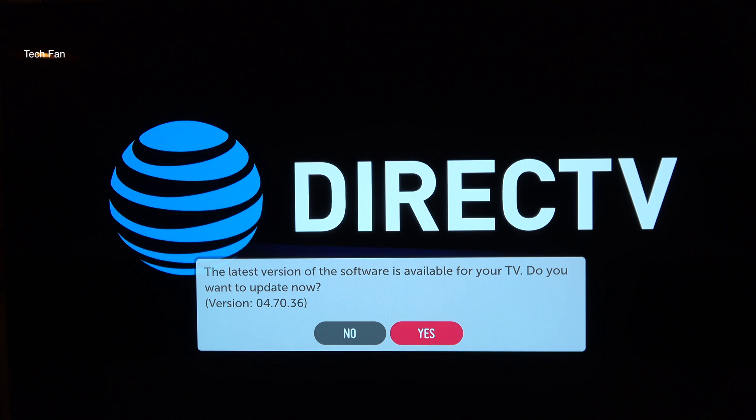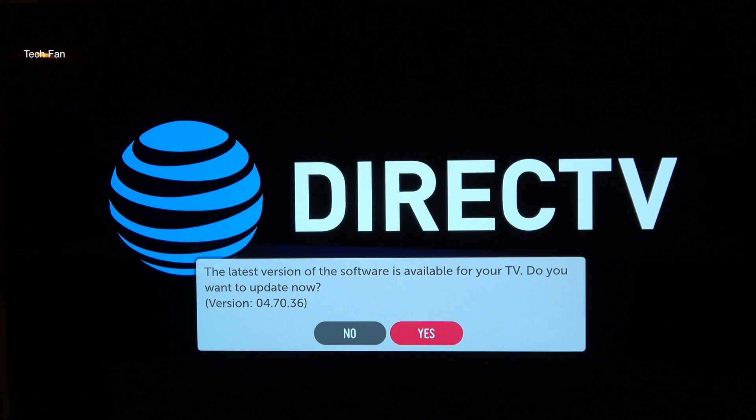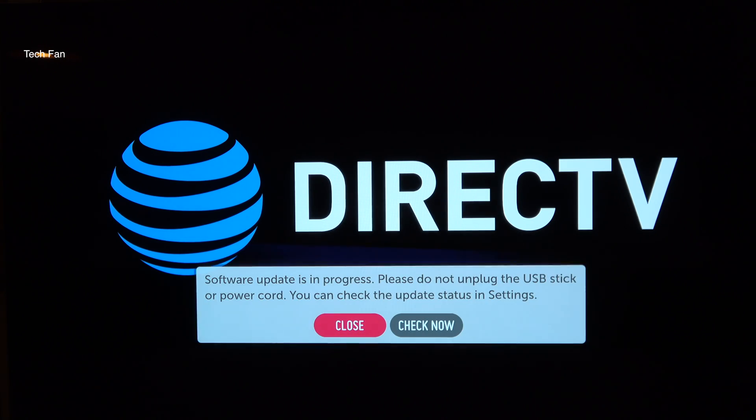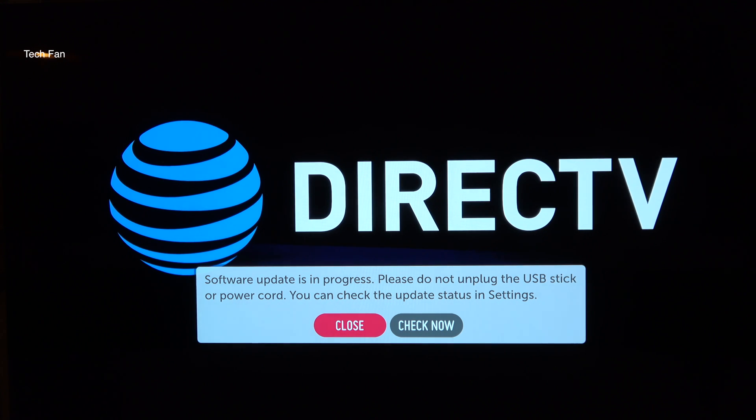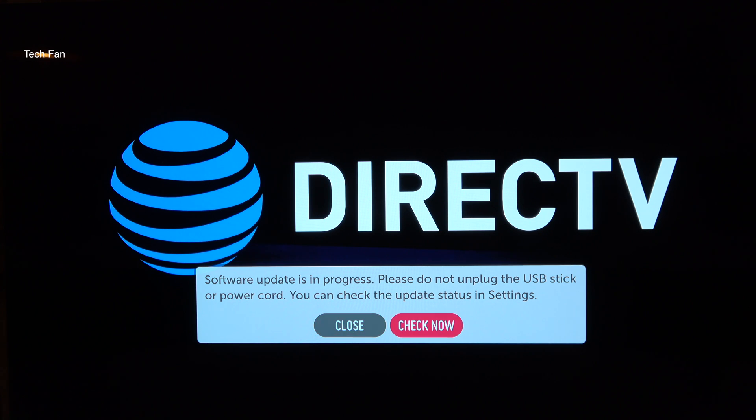After you install the USB key into the TV, you will see that it says, do you want to update the latest version? Click yes. After you click yes, another box will pop up. It'll say software update is in process. You can click on check now.